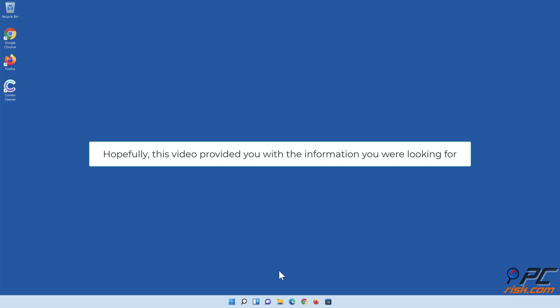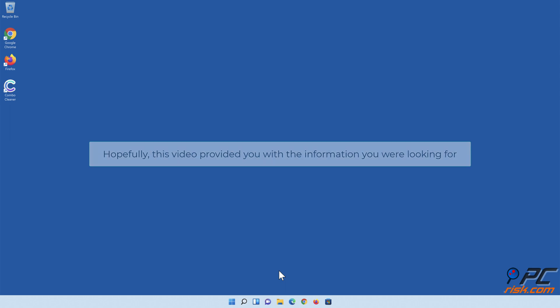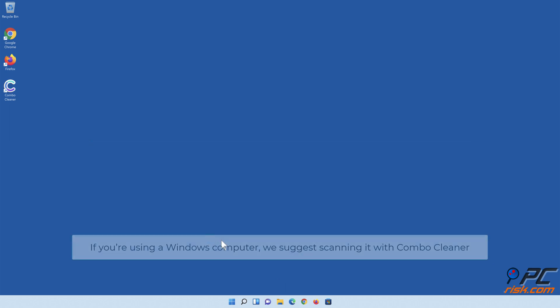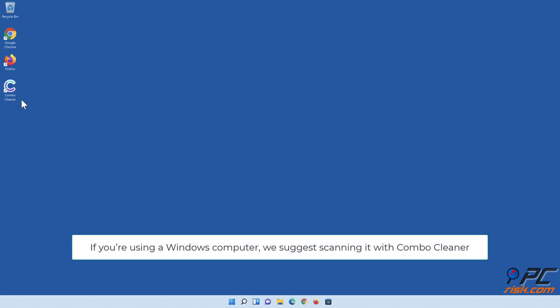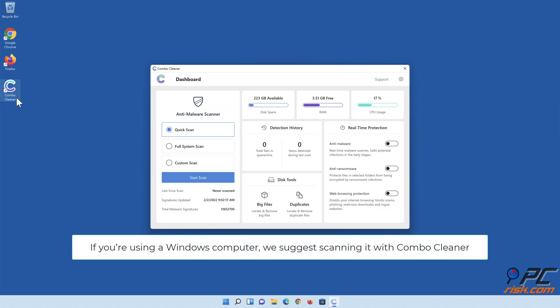Hopefully this video provided you with the information you were looking for. If you're using a Windows computer, we suggest scanning it with Combo Cleaner.